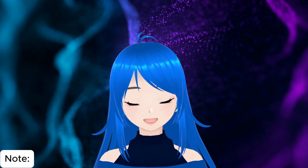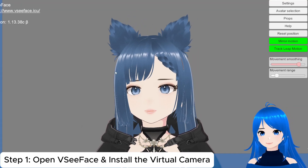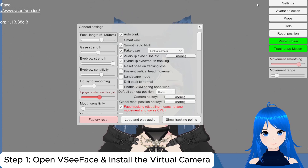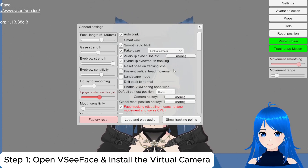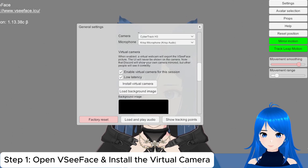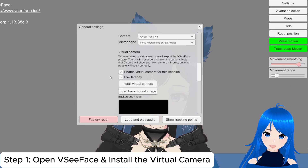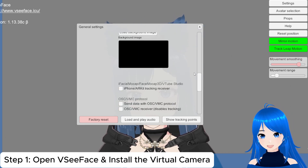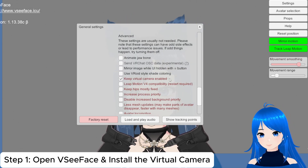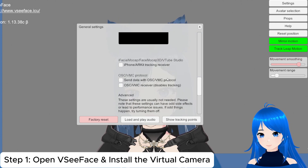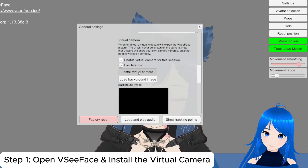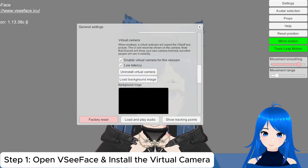Let's get started! Once you're ready, open VZFace and head over to the general settings and look for the virtual camera. Make sure both of these are enabled. Also scroll down for this additional setting — keep this always on and scroll up again. Then let's install the virtual camera.